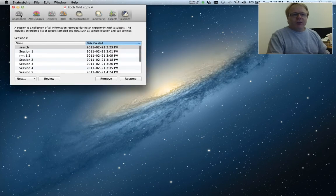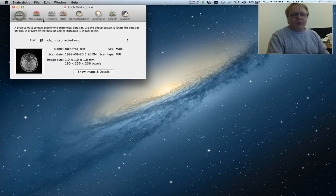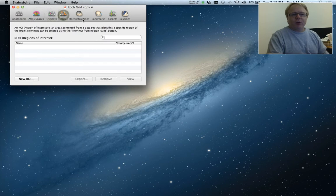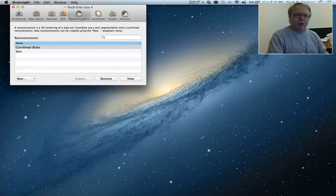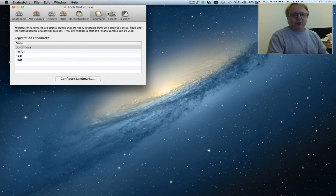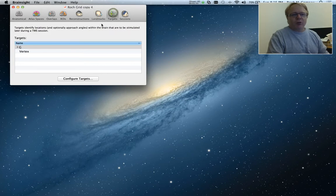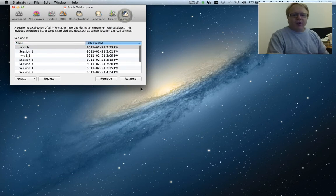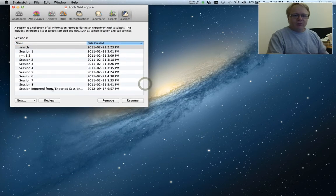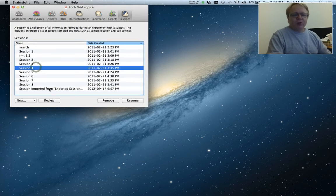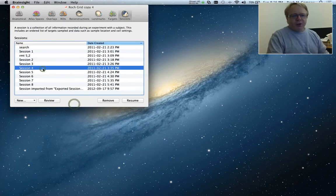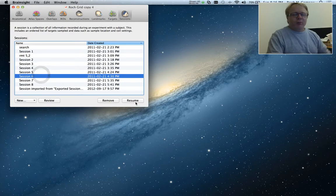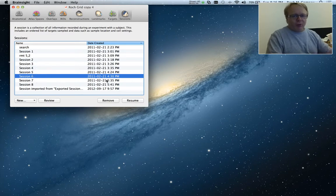So I'll simply select Open Recent Project. Now if we look here, we've done all the same things that we did in the previous project, where I created some 3D reconstructions, created some landmarks for the registration, some targets for stimulation, including a large grid over my motor area. And if we look at the sessions, we've created many TMS sessions. I can go to any session here and click resume and pick up where we left off had we been interrupted for some reason.